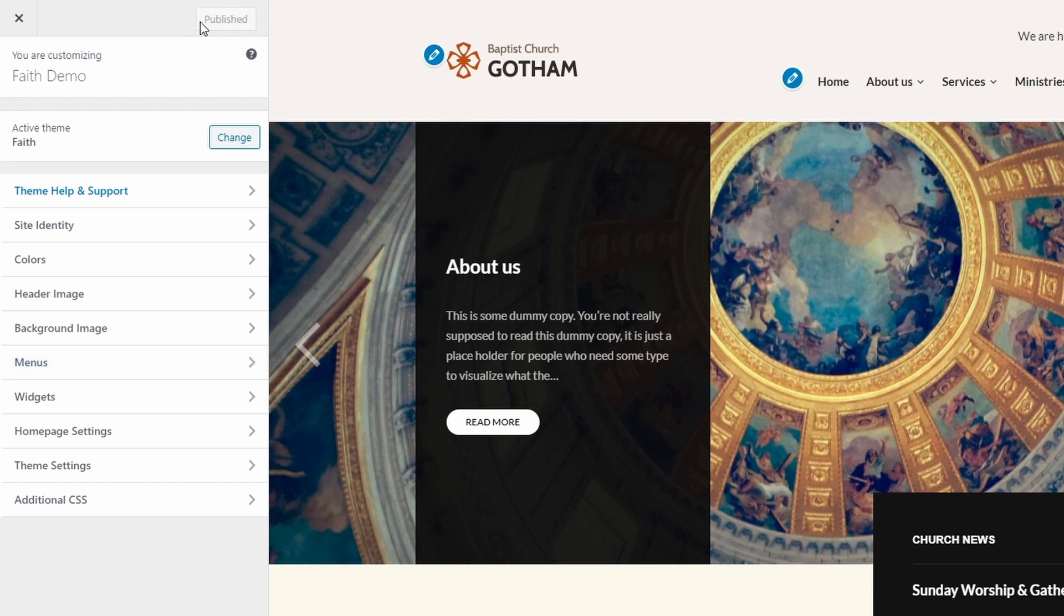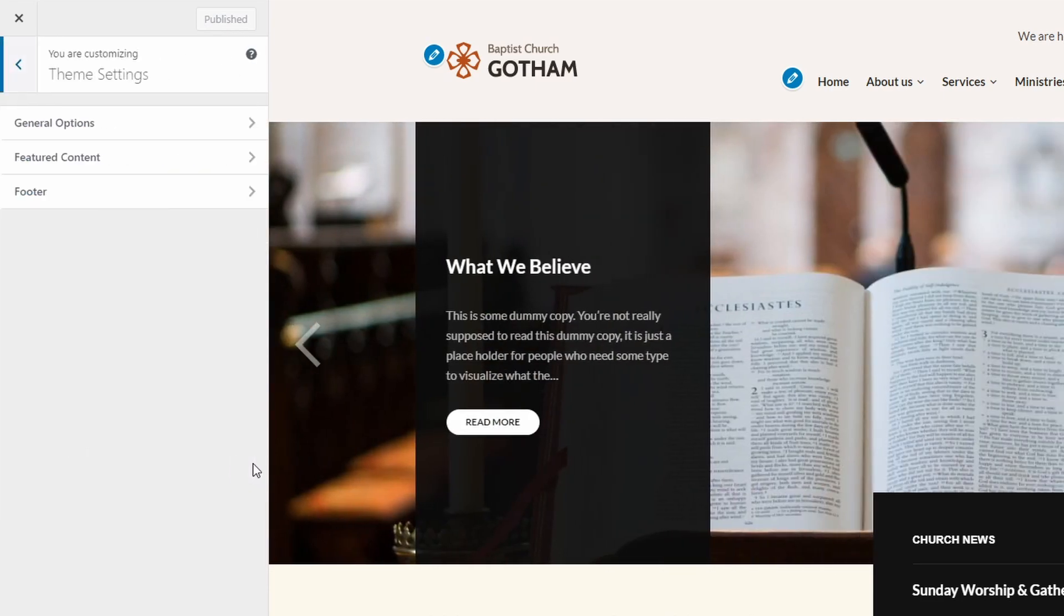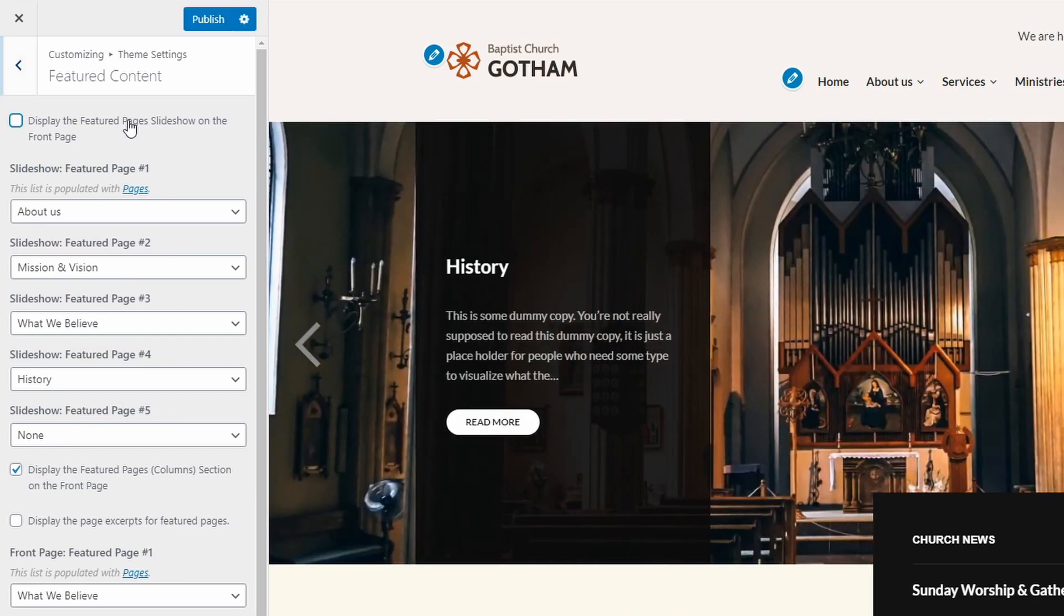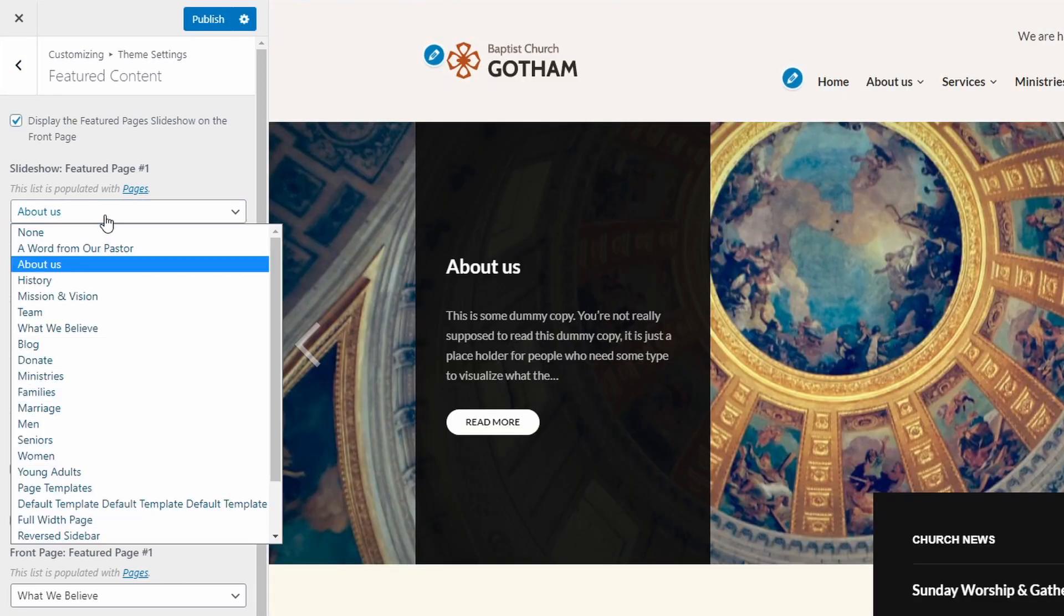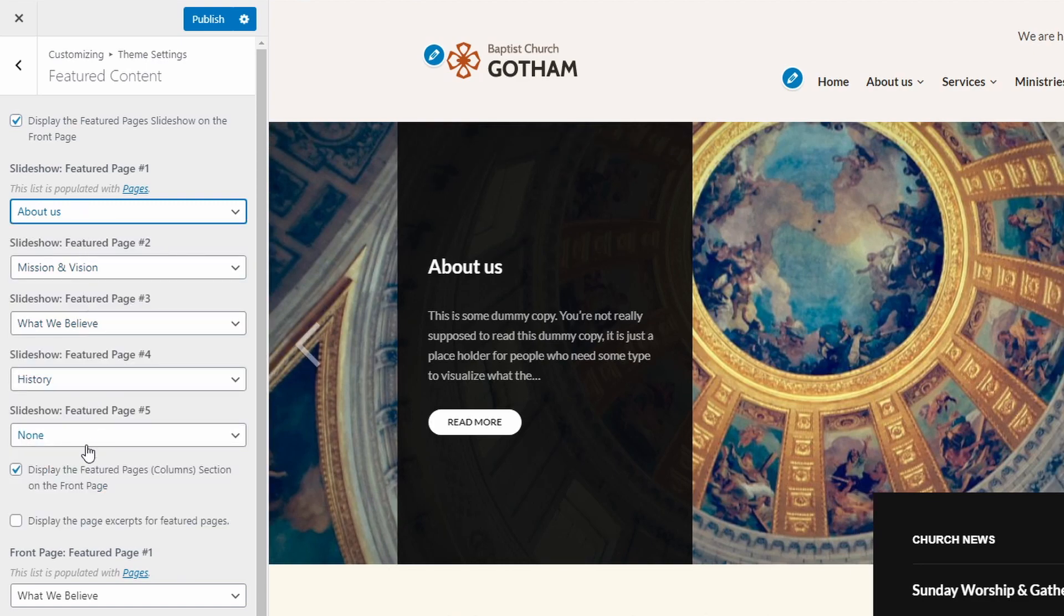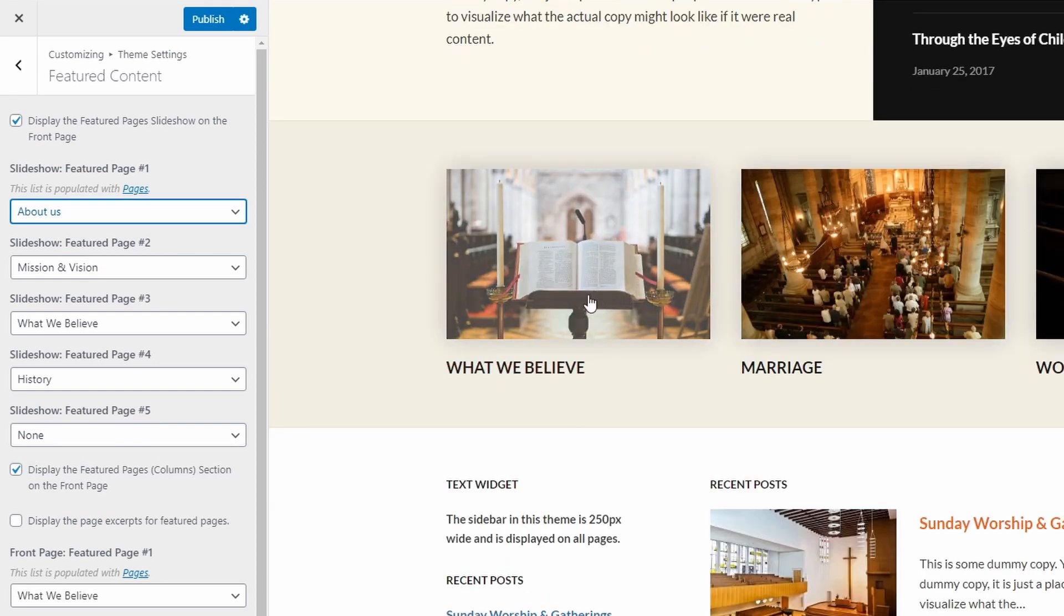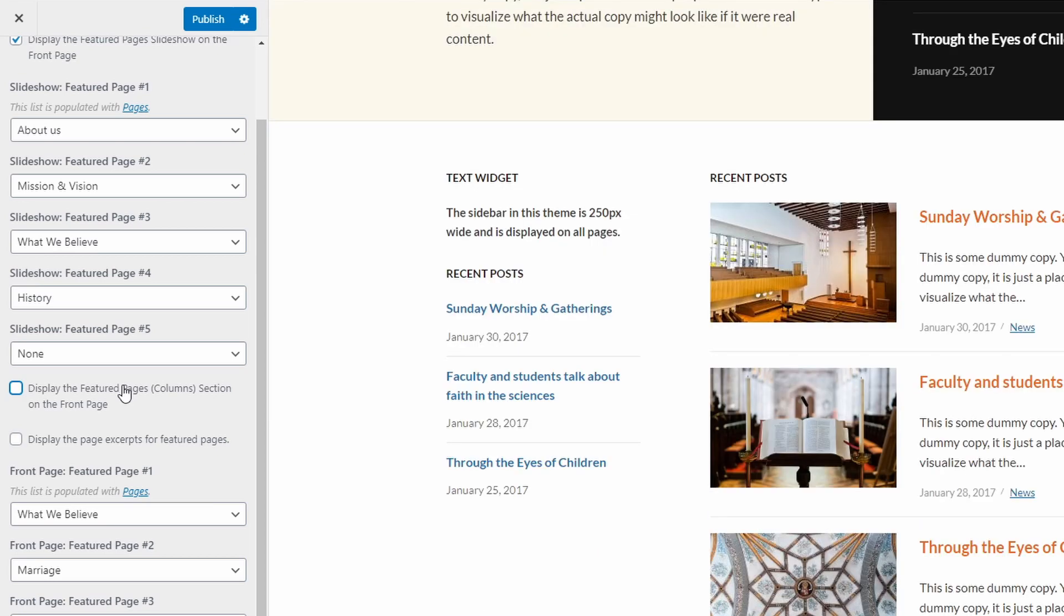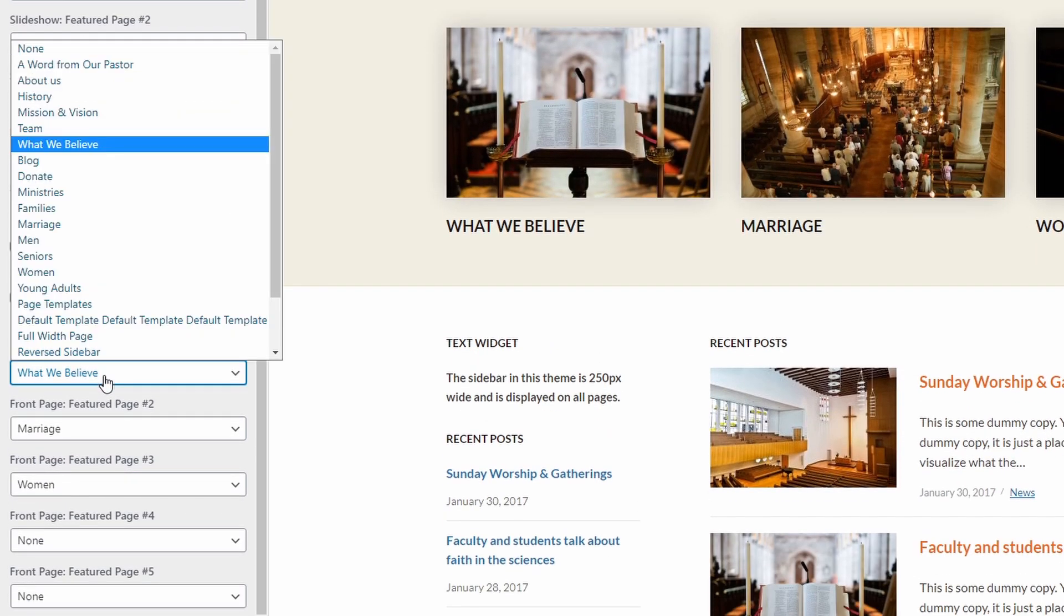The slideshow on the homepage can display up to five pages, not blog posts. Go to the Customize page, open the Theme settings panel and then the Featured content panel. Enable the slideshow and choose the pages that you want in the slideshow. While you're here, you can set up the Other featured pages section. You can have the same pages or a different set of pages, it is up to you. Make sure that the section is enabled and then choose your pages.